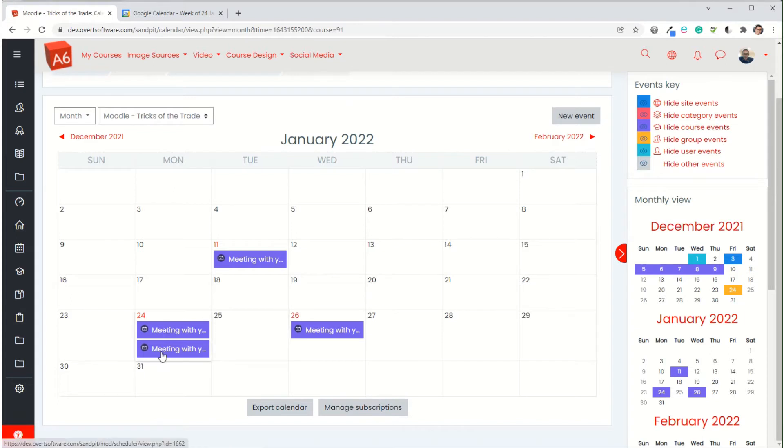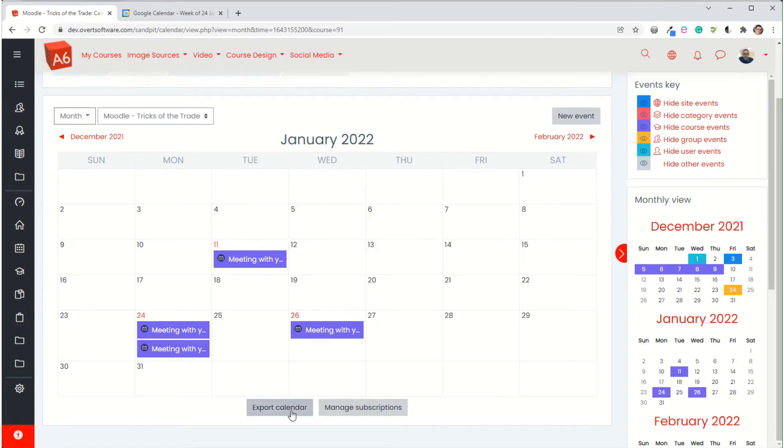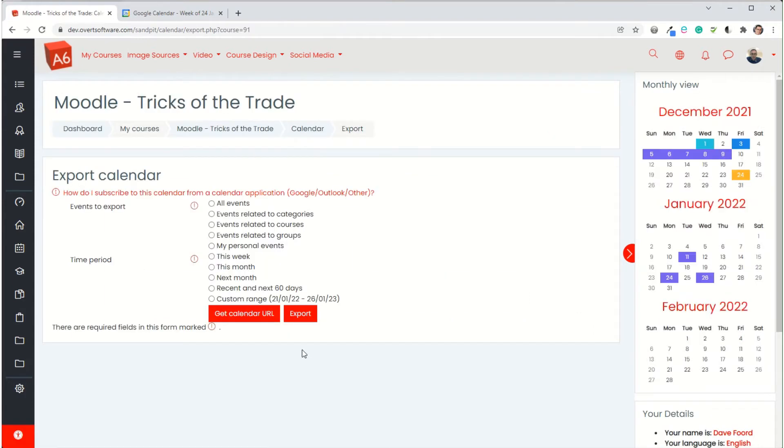You can see here I've got a few meetings already in my Moodle calendar and I want to overlay them on top of my existing calendar. What I need to do is go to where it says export calendar. On here there is a link that says how do I subscribe to this calendar from a calendar application, and it's got Google, Outlook, and then other.